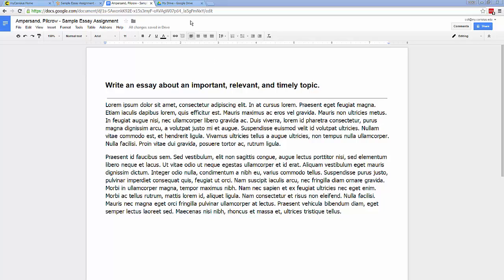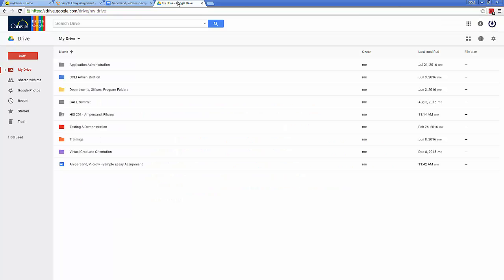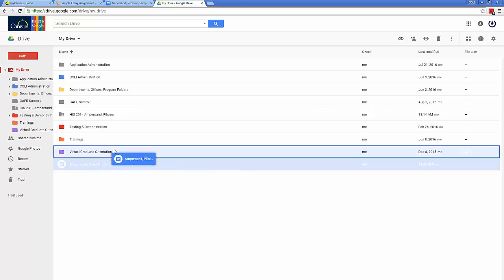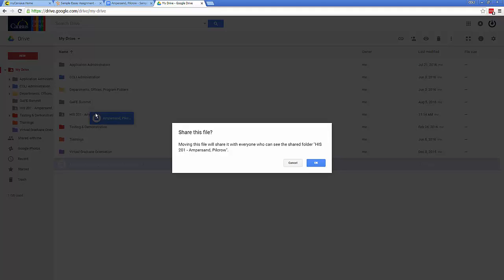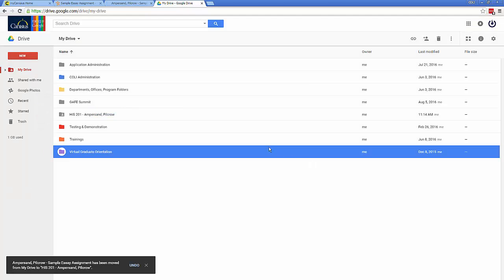That's easy. I go to my Google Drive main screen. Here's the file. I drag it into the sharing folder for the class. And now the file is visible to my professor.